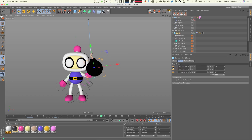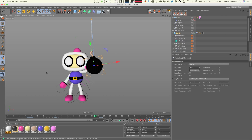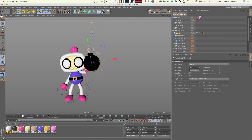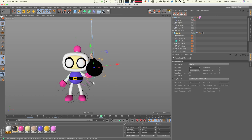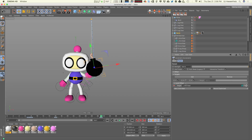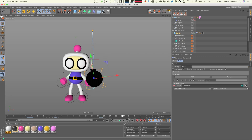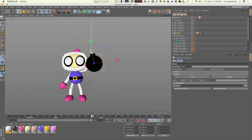We set some keyframes, having this go up and then down. Right where it's going to get caught, we go back into the constraint tag and re-target the bomb to be parented to the left arm goal again. We hit record optimize again, which sets keyframes for all of the local offsets. From this keyframe on, we are now re-parenting the bomb to the hand.